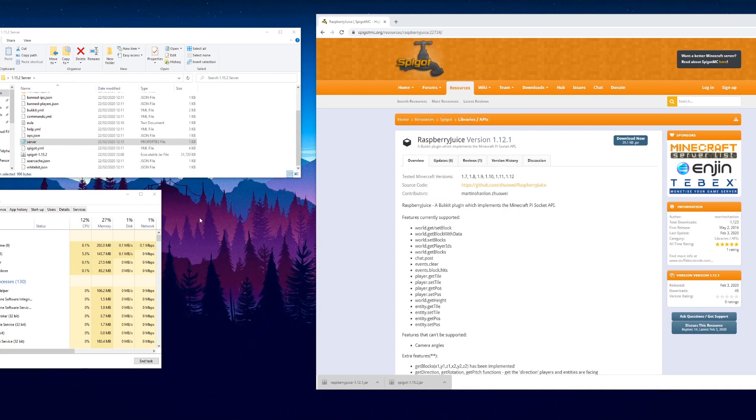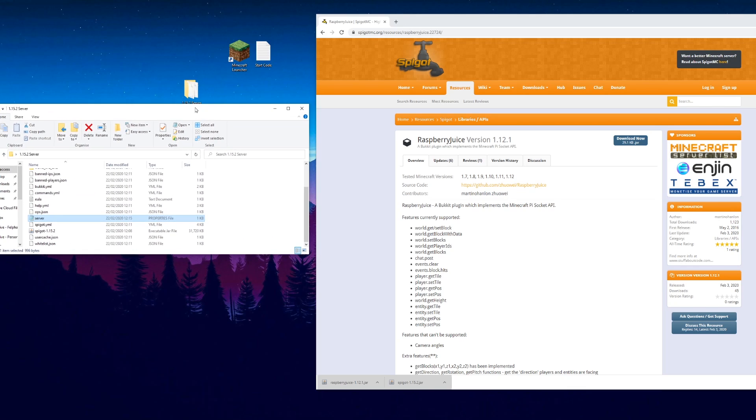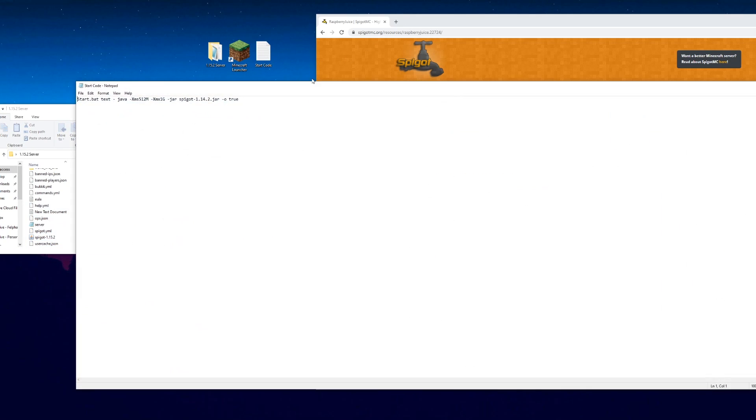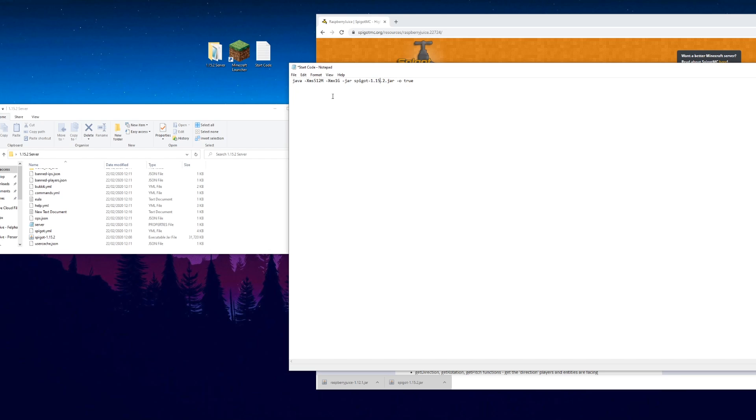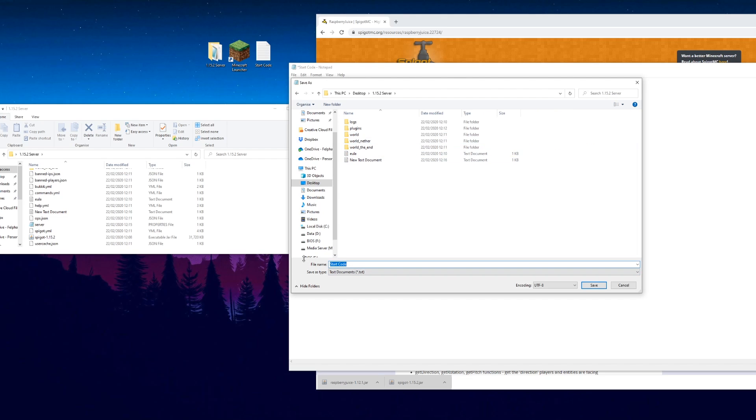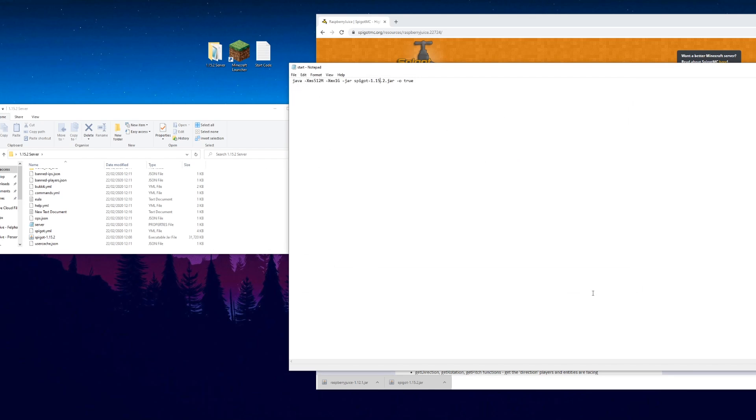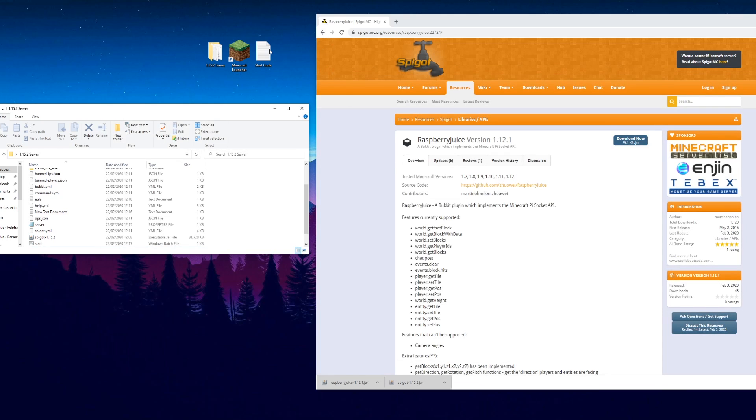We can start the server. To do that we are going to create a little batch file. I've got the text already saved over here. We've got some code here which we're going to use to create the batch file. Java, how much memory, max memory, speed, and we're using 1.15.2. I'm going to save that into the server, I'm gonna call it start.bat. Save that and I'll put that code in the description for you.